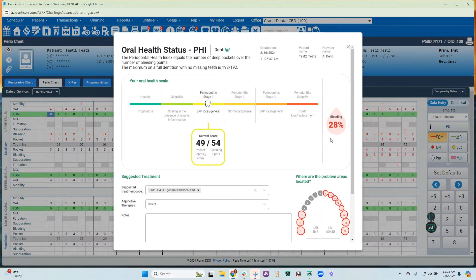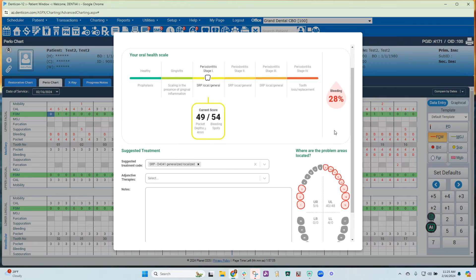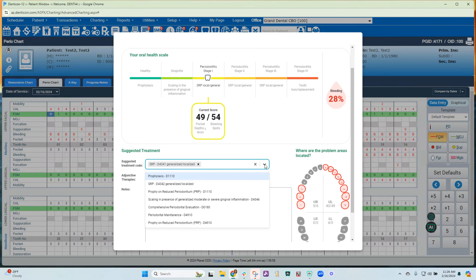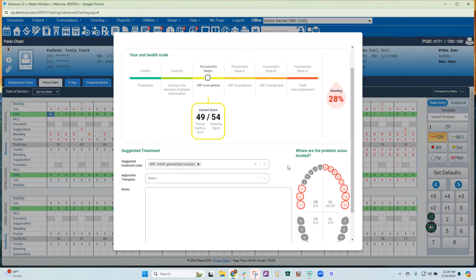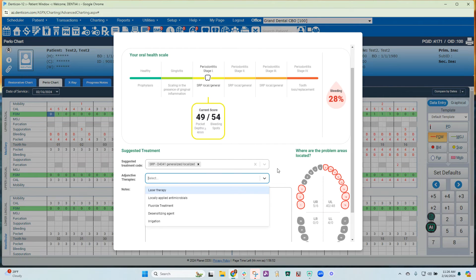It will also auto-generate the bleeding percentage here. Based on the stage above, it will put the patient into a suggested treatment code, but there's also a drop-down box that shows you other codes you could choose. You can also select adjunctive therapies.